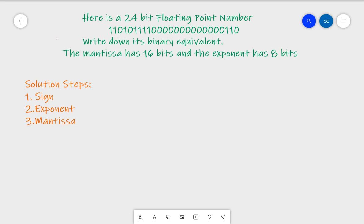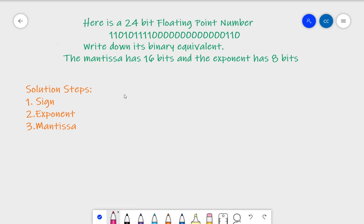Here's a 24-bit floating point number, and this question is asking you to convert it to its binary equivalent. It tells you that the bits are split up into a mantissa and an exponent — 16 bits have been allocated to the mantissa, and 8 bits have been allocated to the exponent. To tackle this question, split it into three steps and keep track of the steps, and you'll have more success and feel more confident. Let's split it into units of four bits to make it easier to work with.